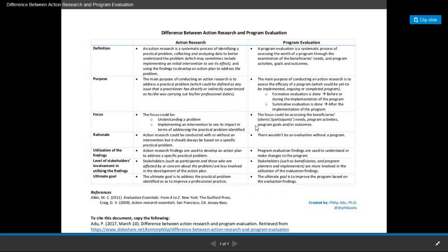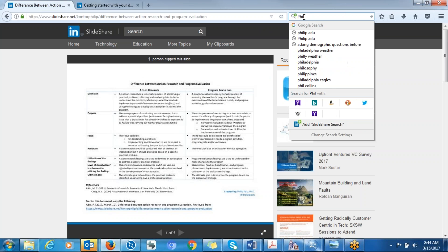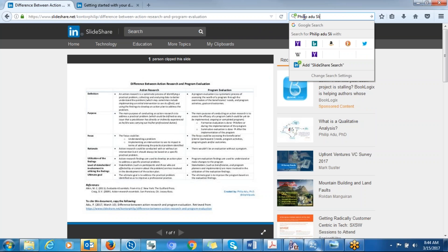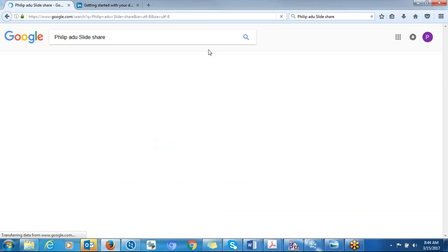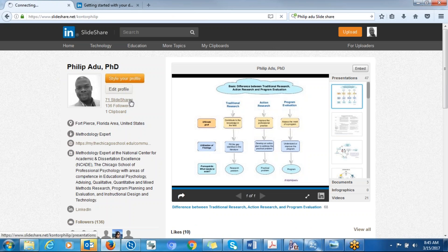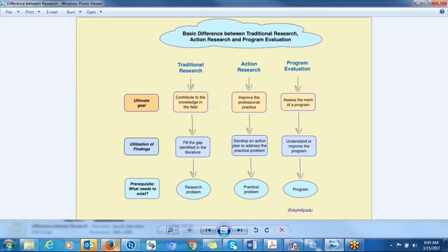If you want to get access to this information, you can Google Philip Adu and find my slides and PowerPoint about research. I hope you learned a lot concerning this. Feel free to like or share my video. Thank you for watching and have a nice day.